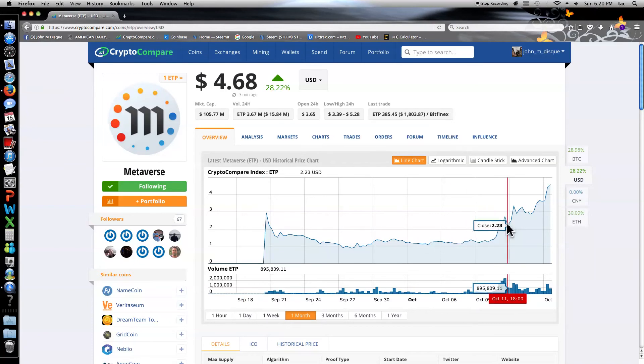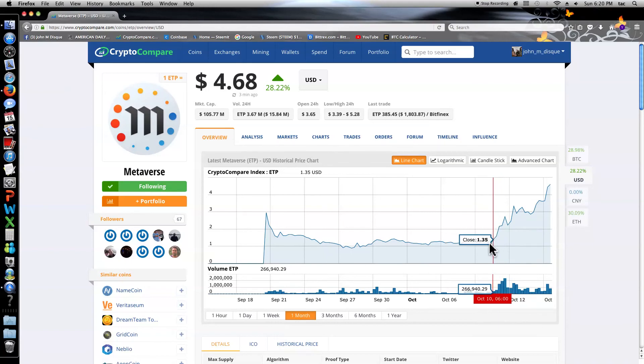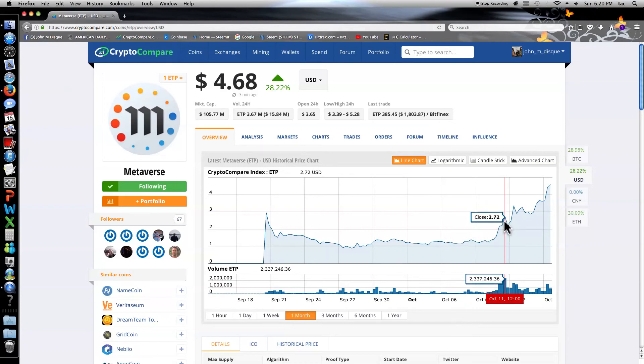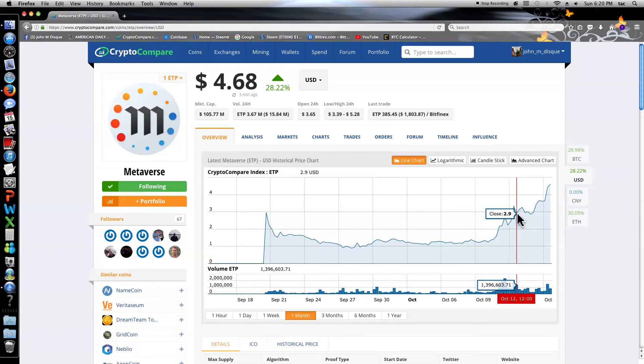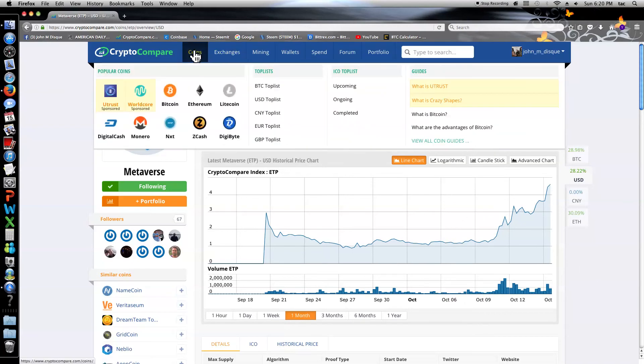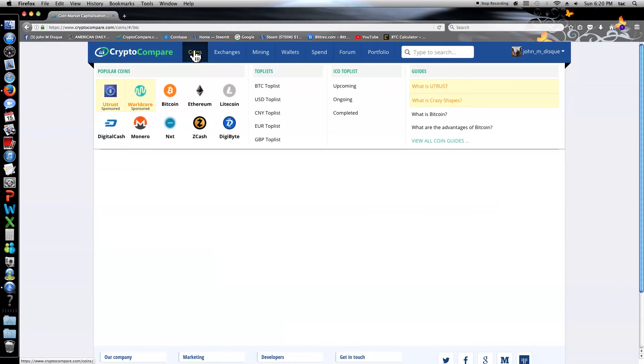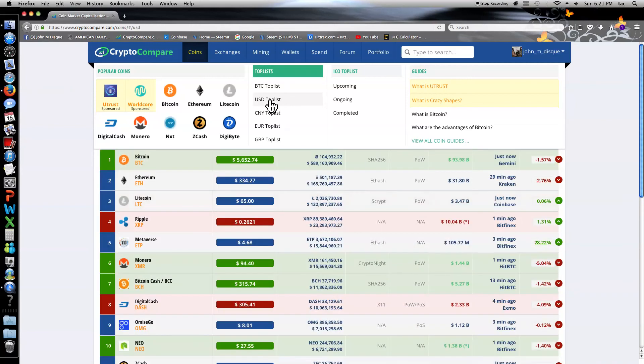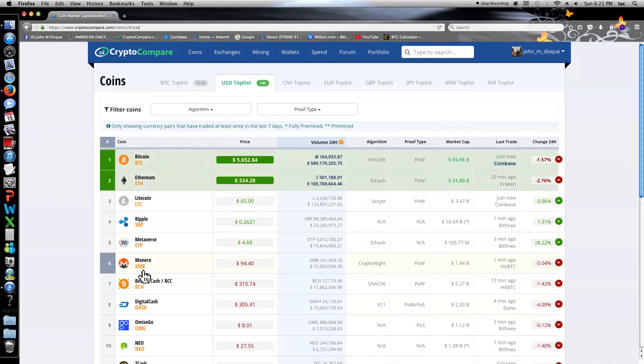But these are big, huge jumps here. This just happened the other day. Looks like from $1.23 to $2.72, then an adjustment, big bounce. Metaverse could be here to stay with us. It's up 28.22% on the day. The problem is you can only get it on Bitfinex. That really sucks for US buyers.